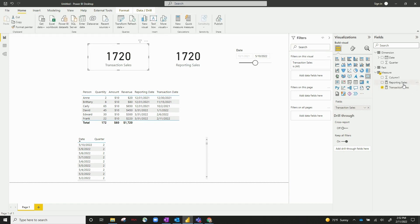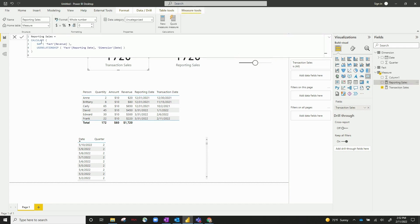I've also got a reporting measure, which you can see is slightly more complicated. It's got calculate the sum of revenue, and I've also got this filter statement here at the end called use relationship. Now use relationship is essentially taking the fact table itself along with the date table that you want to use in your example.